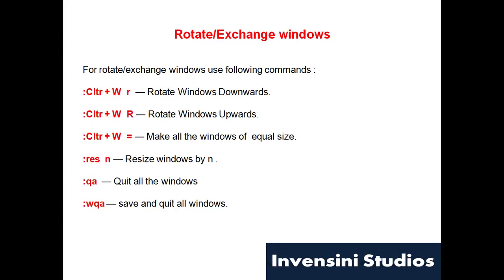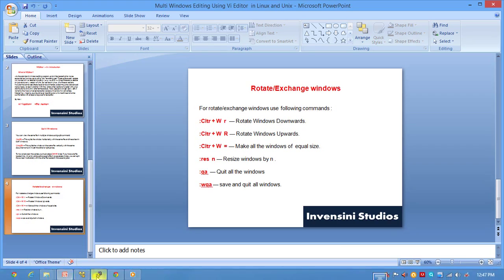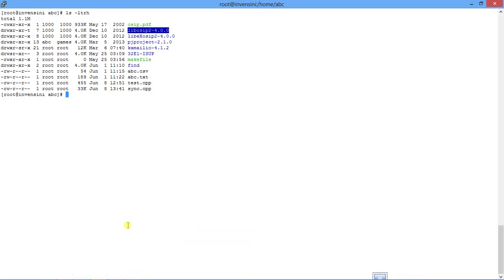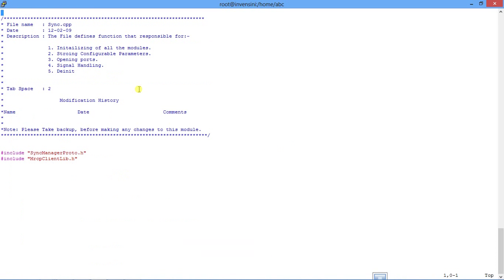Similarly you can save all the windows and quit all the session at the same time or you can do it individually. Now we'll see some practical amazing use of it. So let's open a file says in.cpp.